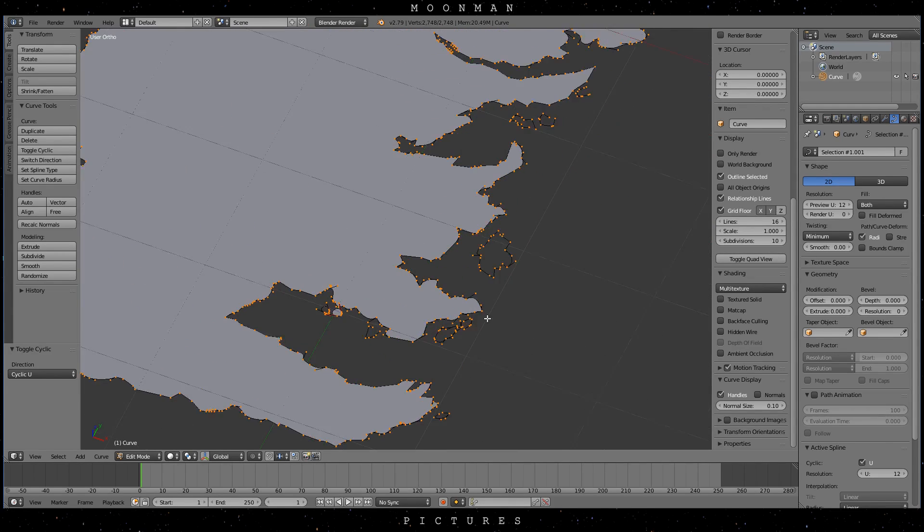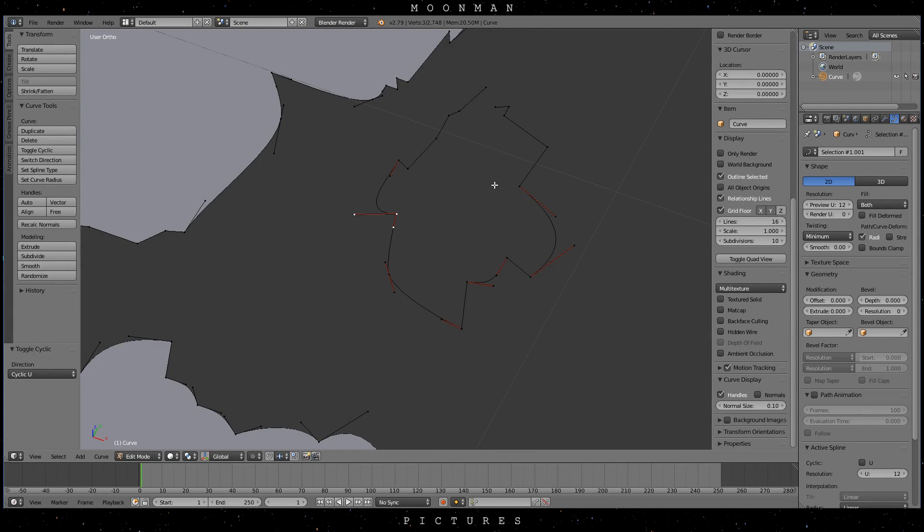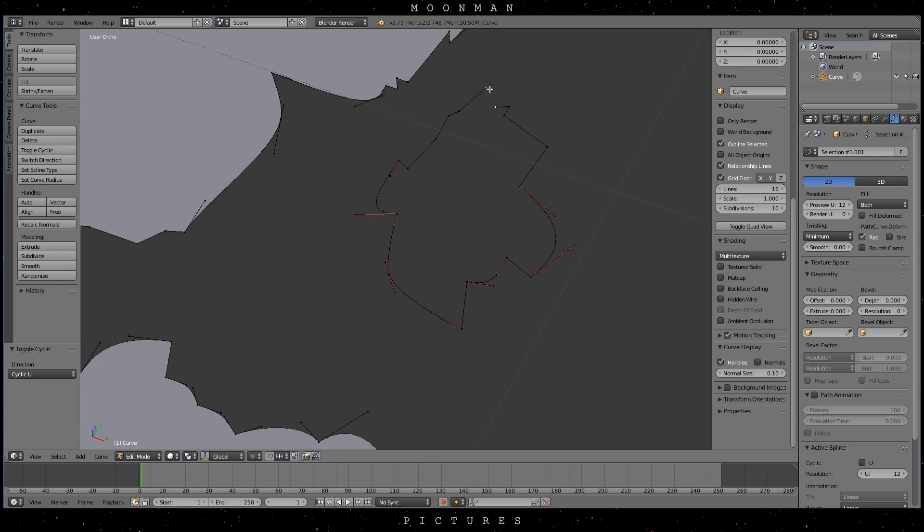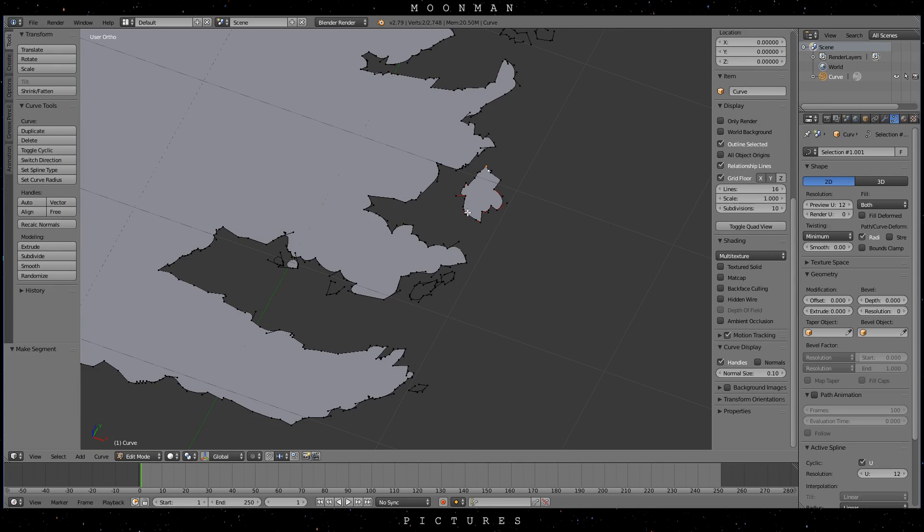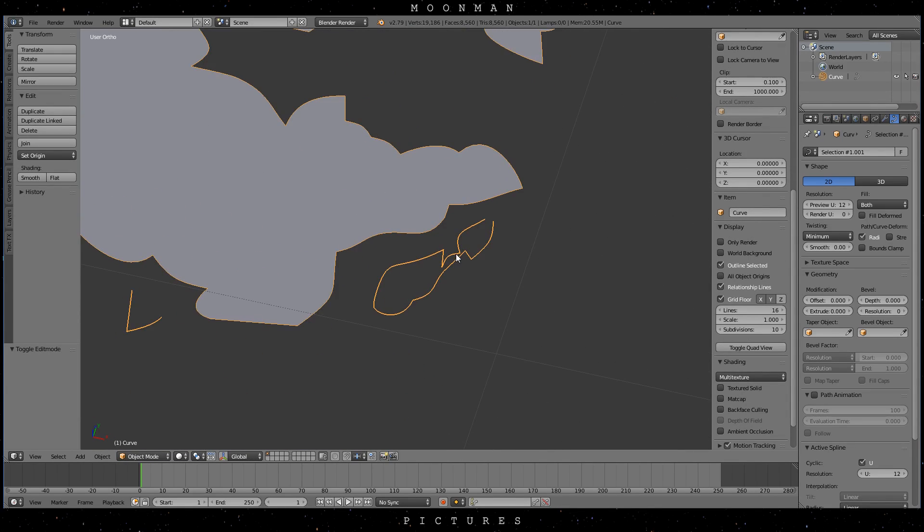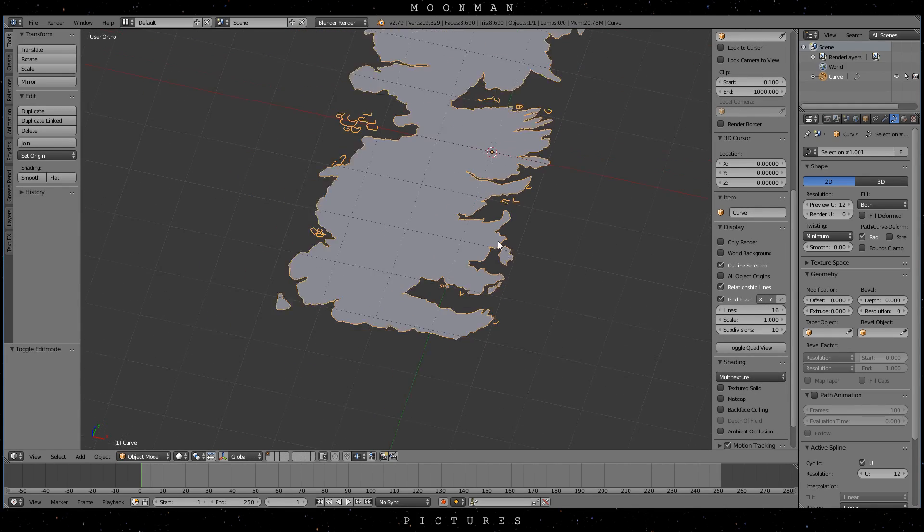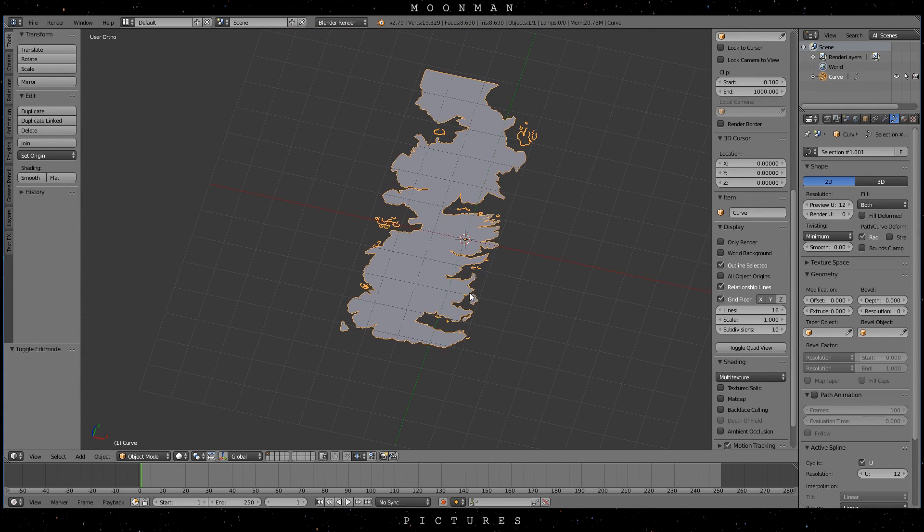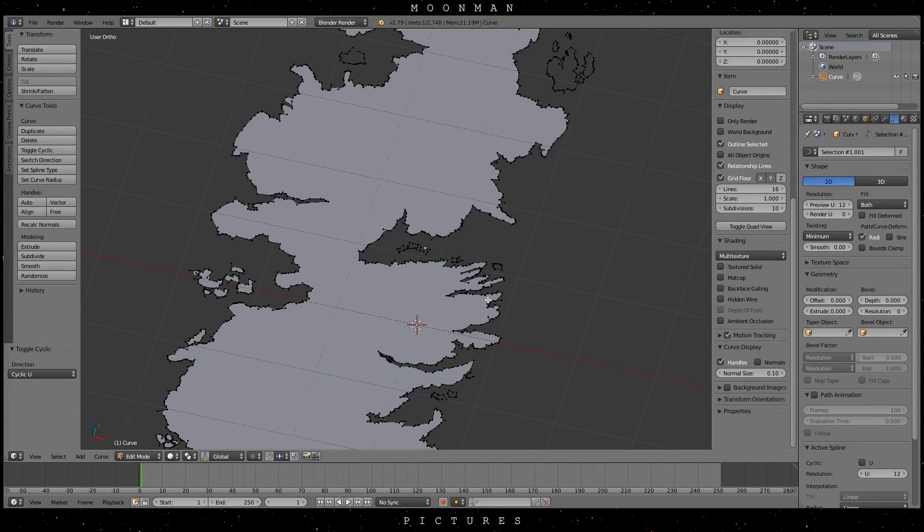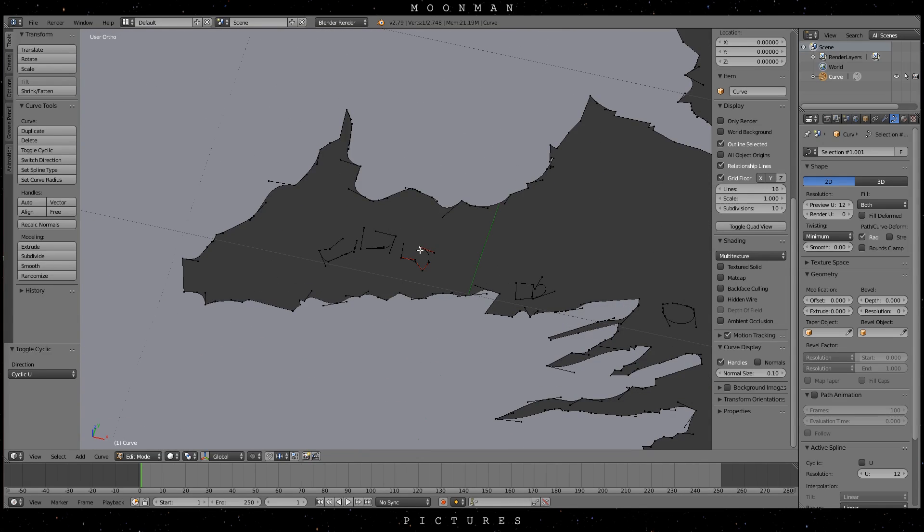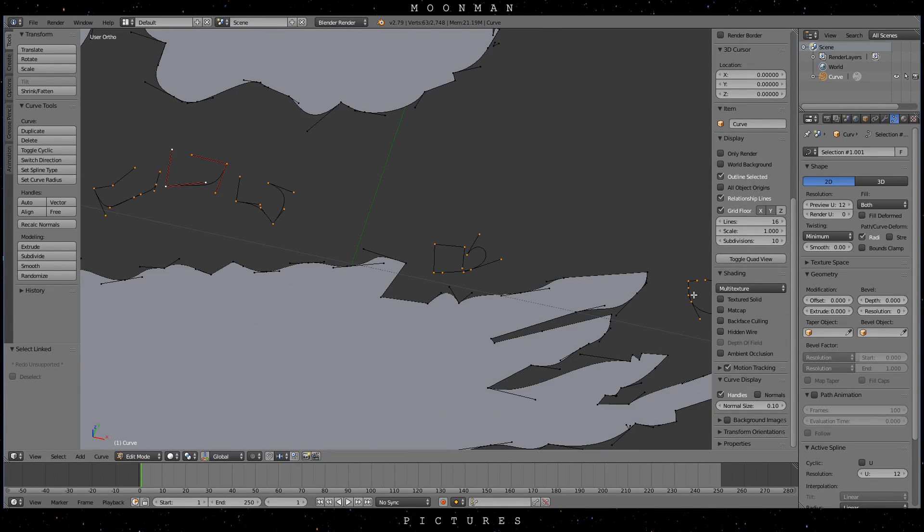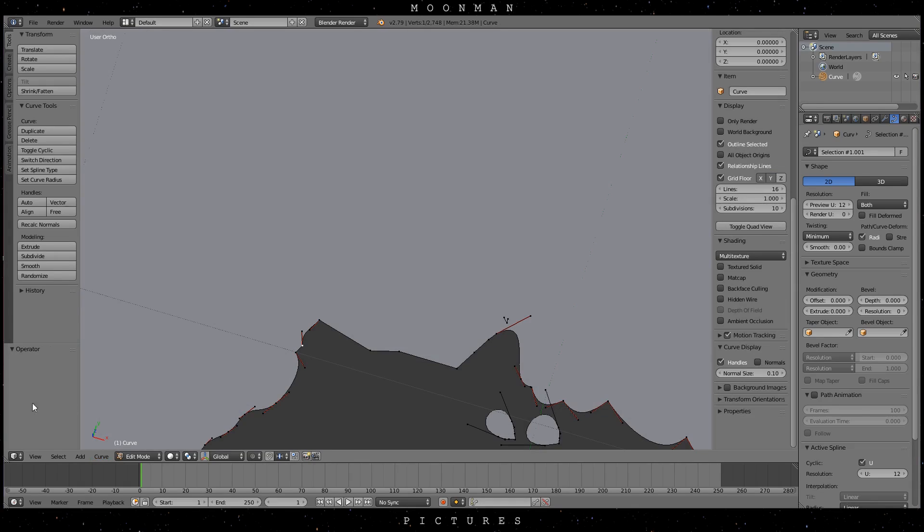After doing this just toggle the smaller islands to be cyclic by repeating the process of selecting the sum of its points with L which selects all adjacent points or vertices, and press Alt C to toggle it cyclic. It's important that I show you this here. I just don't want you to get lost in case you ran into any problems with this.